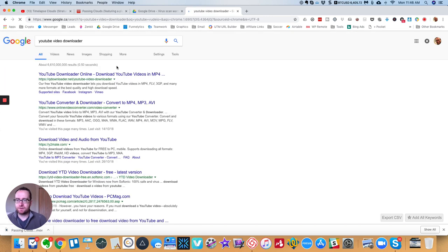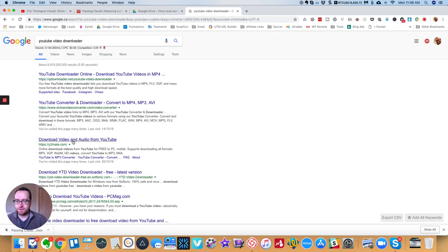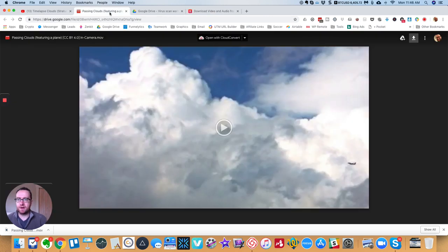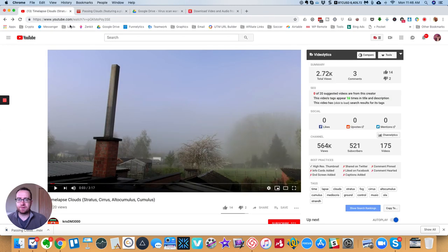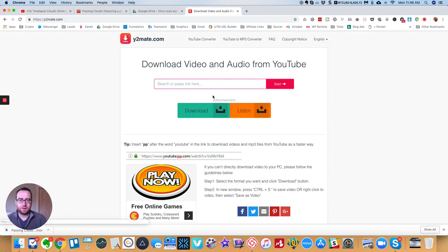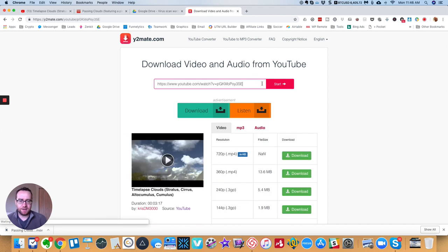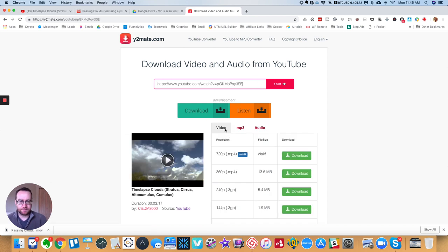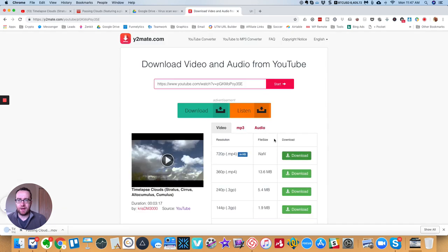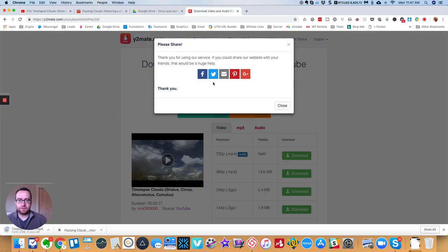So you can go to YouTube video downloader, and you'll see a bunch of these different sites where you can plug in the title and paste it in here. So the video, you can get it in 720p, and it's going to download.